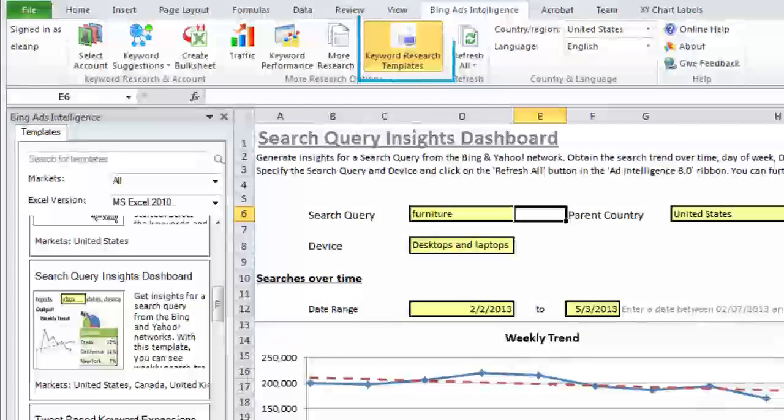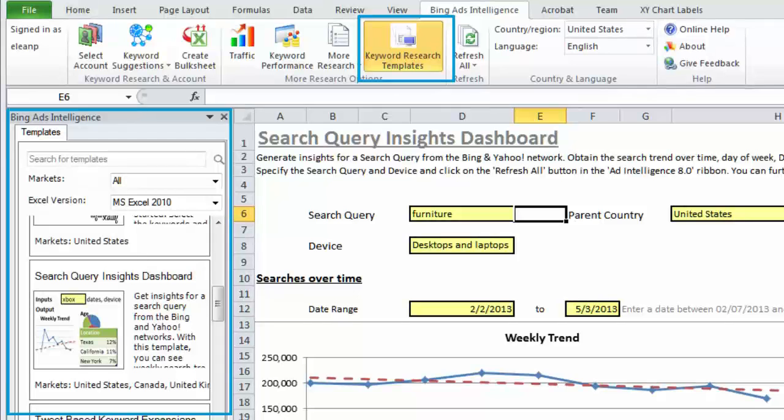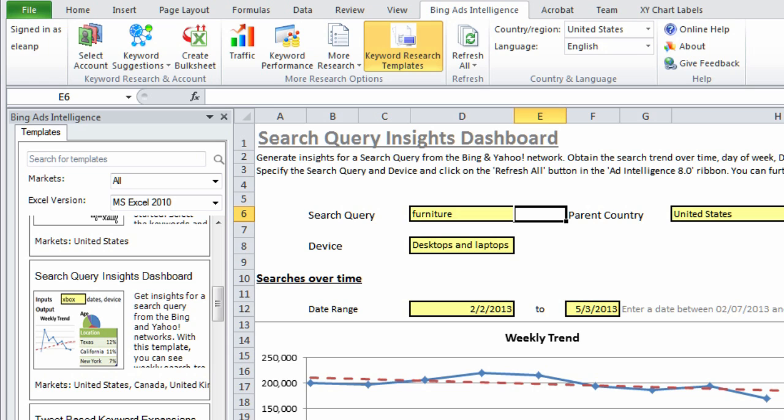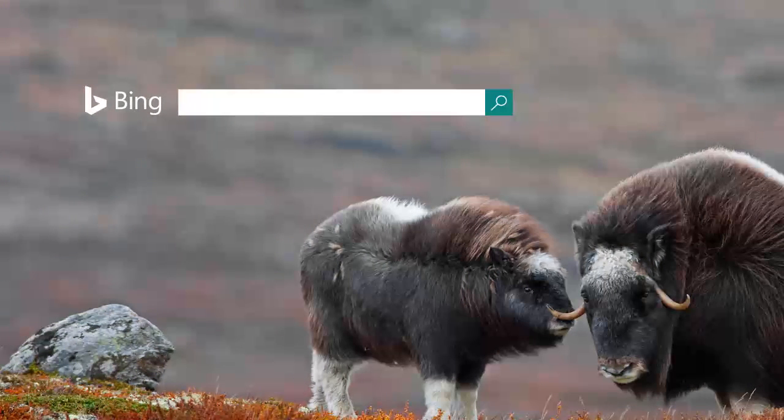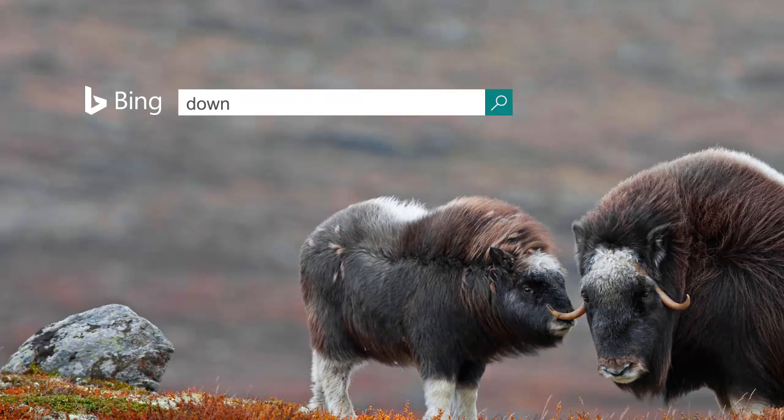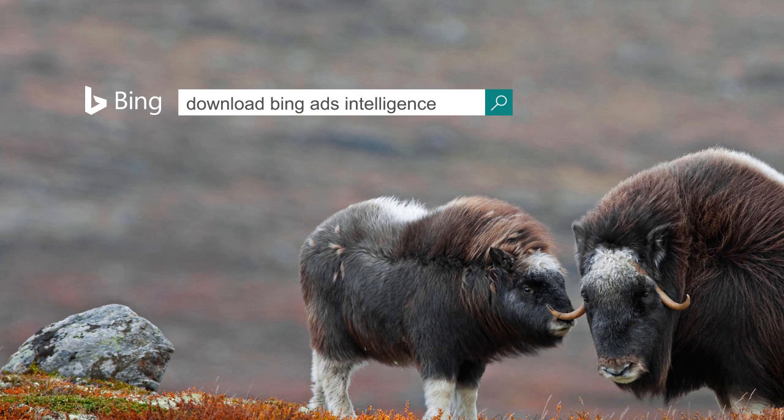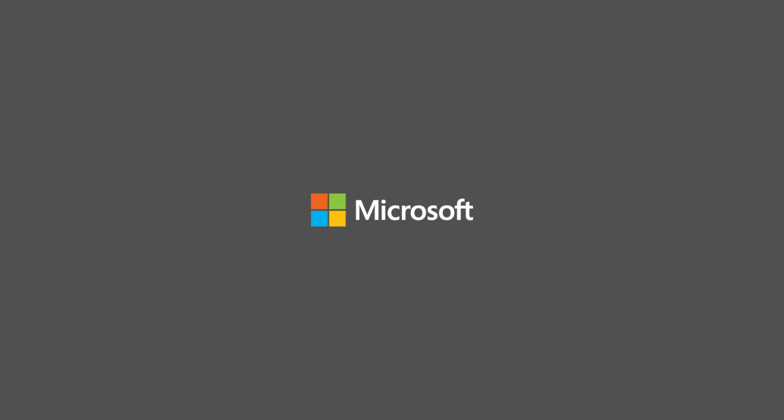Finally, don't forget to check out some of the keyword research templates. The free templates in BAI can make your keyword research less tedious, maybe even fun. Download the free plugin today and start using BAI to boost your keyword performance on the Yahoo Bing network.